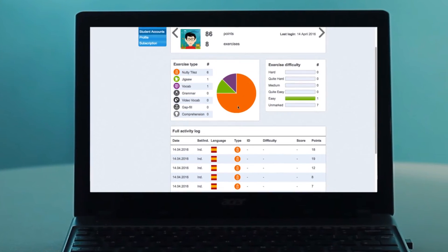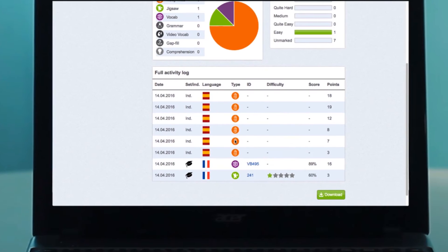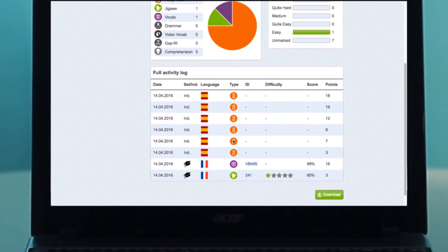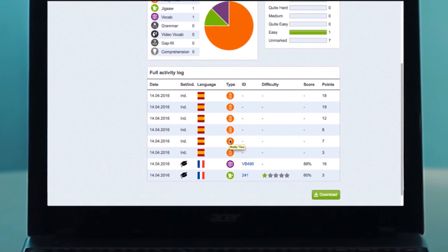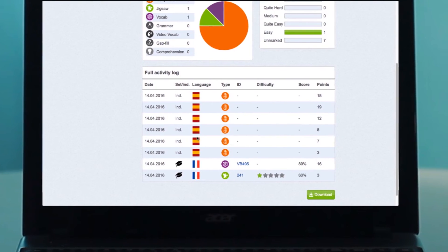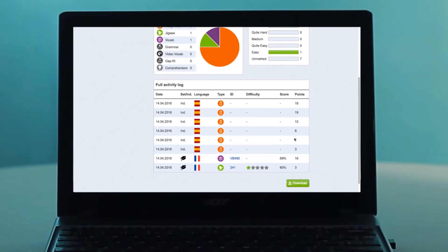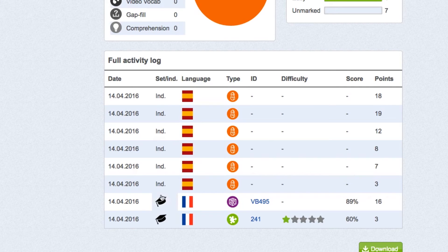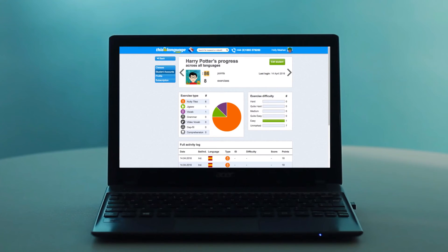All of the activities they have completed are listed here. You can see which language they were working in, what their score was, and which kind of exercise they were completing. This column indicates whether the work was set by a teacher or completed independently. The student's point score at the top of the page is their total points — this is the number of points they see when they log in.